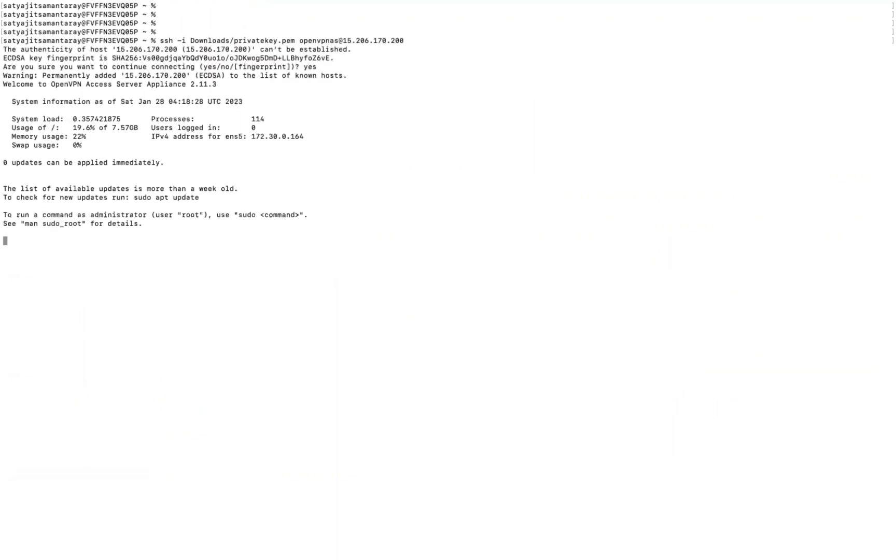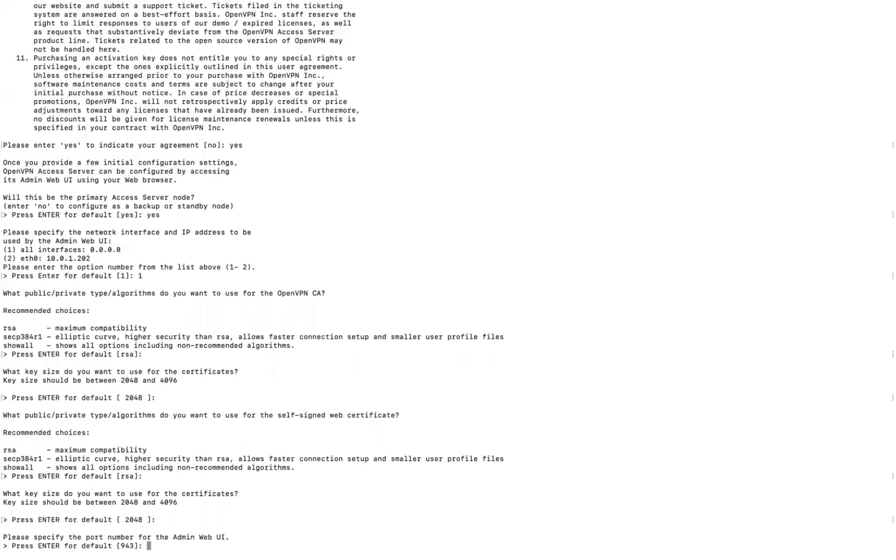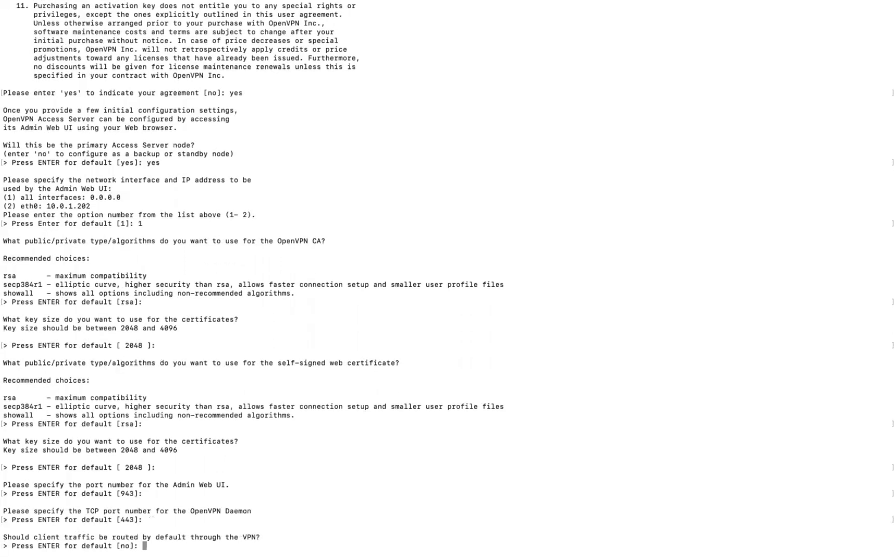Specify the public IP, accept the fingerprint, and you'll be logged in. It will ask for an agreement to be signed — type 'yes'. It asks if this is the primary access server — type 'yes'. Specify the network interface (keep as all interfaces), accept recommended maximum compatibility, default port, and key size of 2048. Keep the admin UI port at 943.